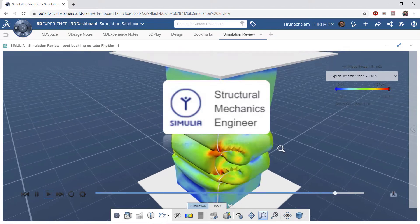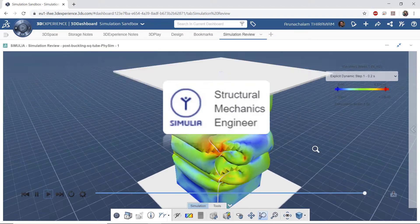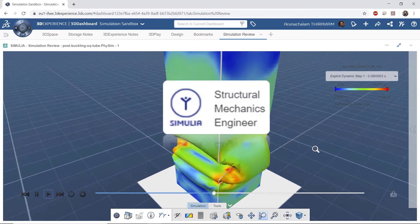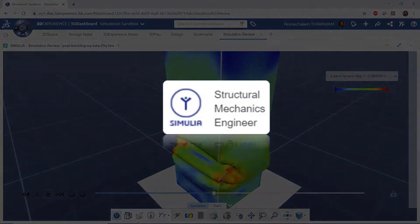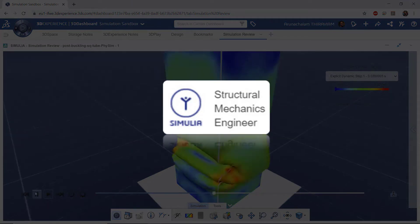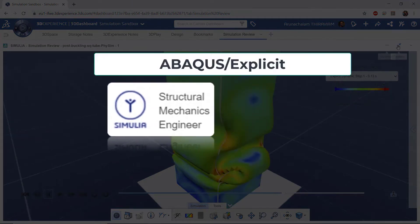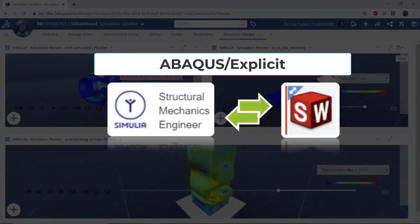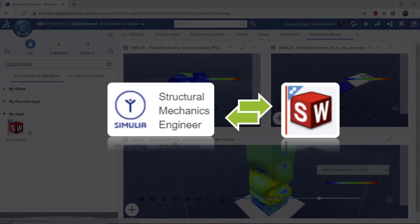Enter the SimuliaWorks Structural Mechanics Engineer role on the 3DEXPERIENCE platform. With this role, users can now simulate complex structural analysis using the Abacus Explicit Solver while staying connected to the SOLIDWORKS environment.